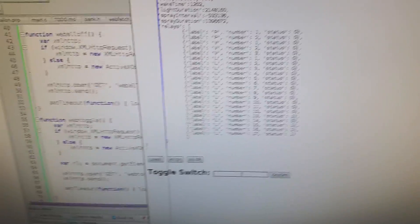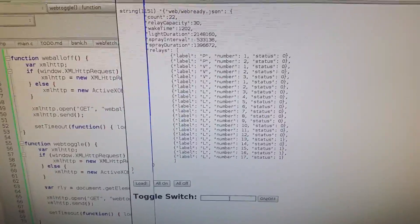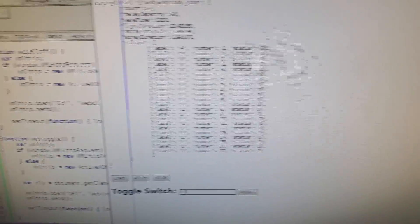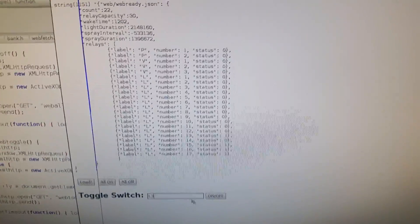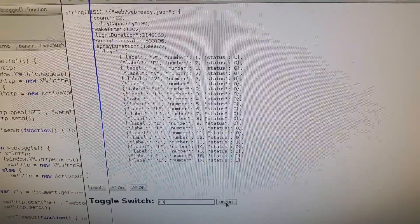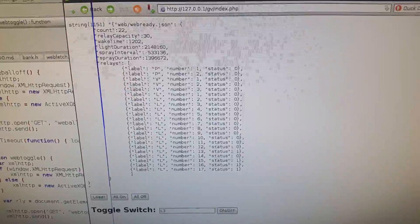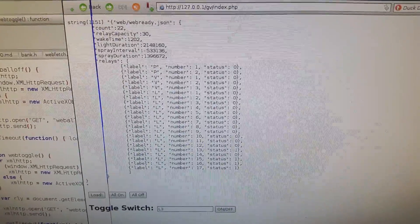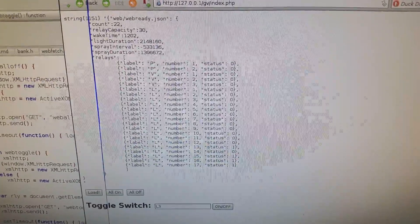You can also do individuals, so I'll do L3. After a short delay, it does change.